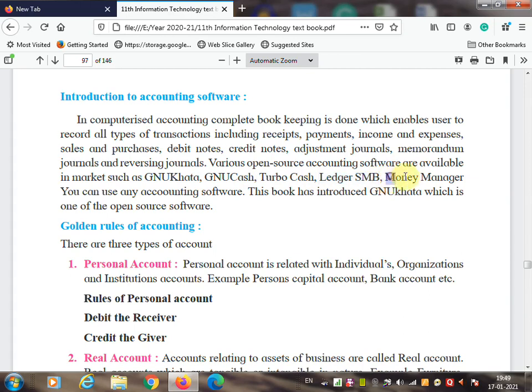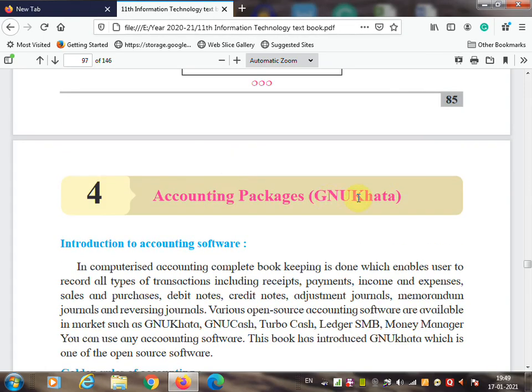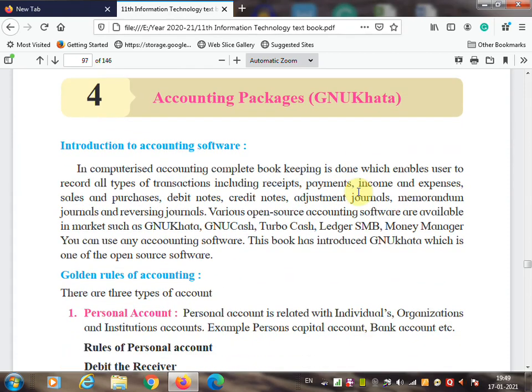You can use any accounting software to keep or to record your daily transaction entries. This book has introduced GNU Khata, which is one of the open source software you learn when you start studying information technology.